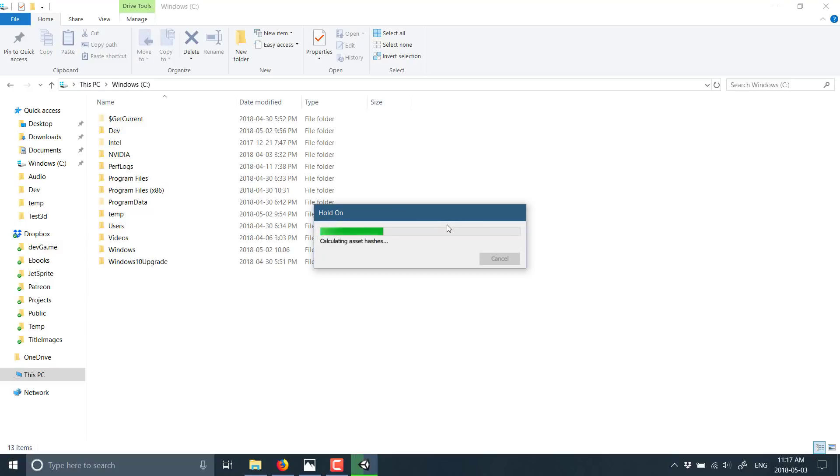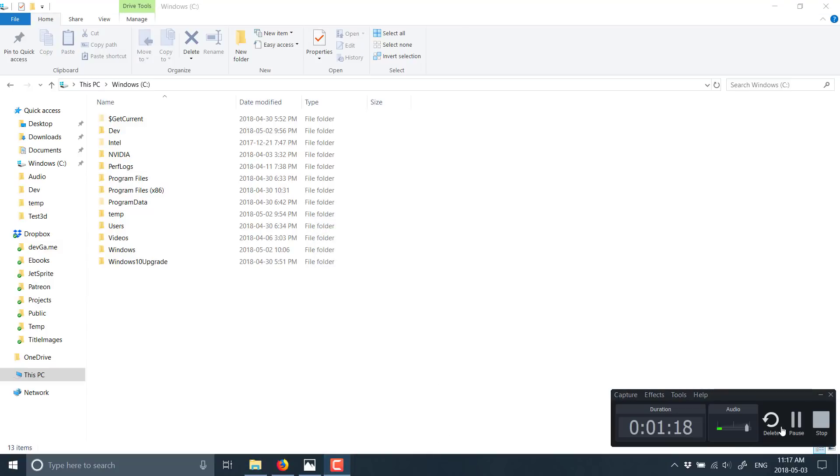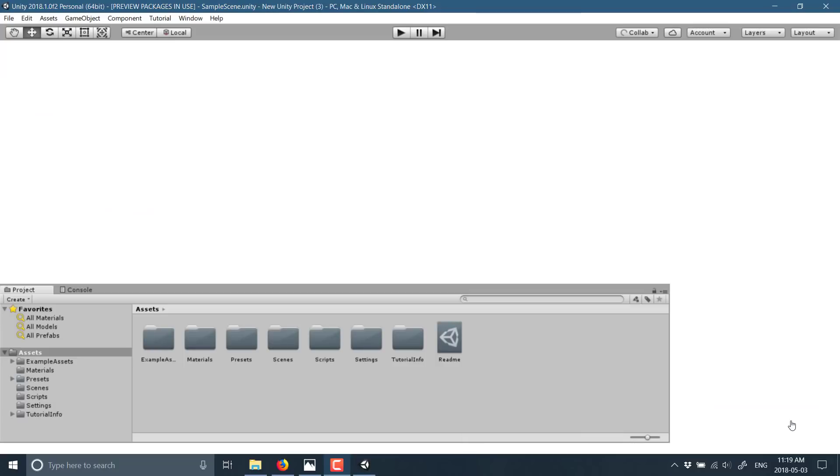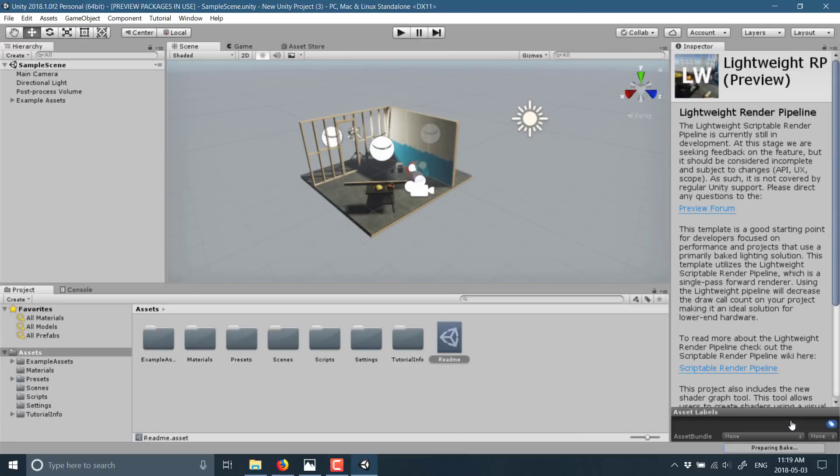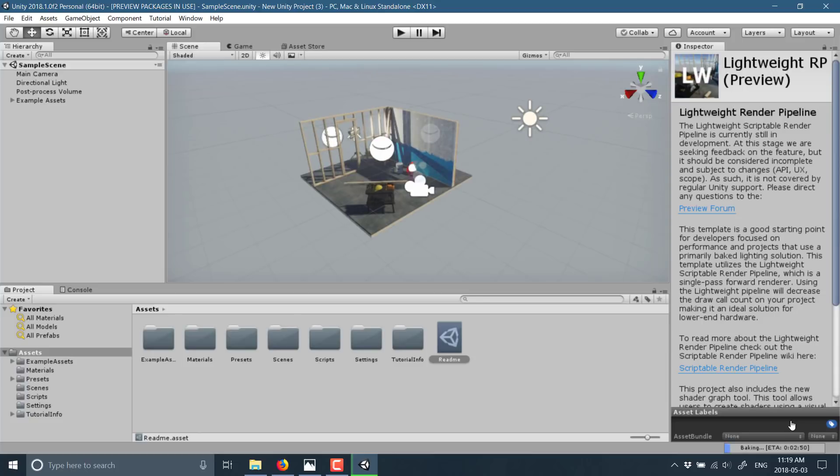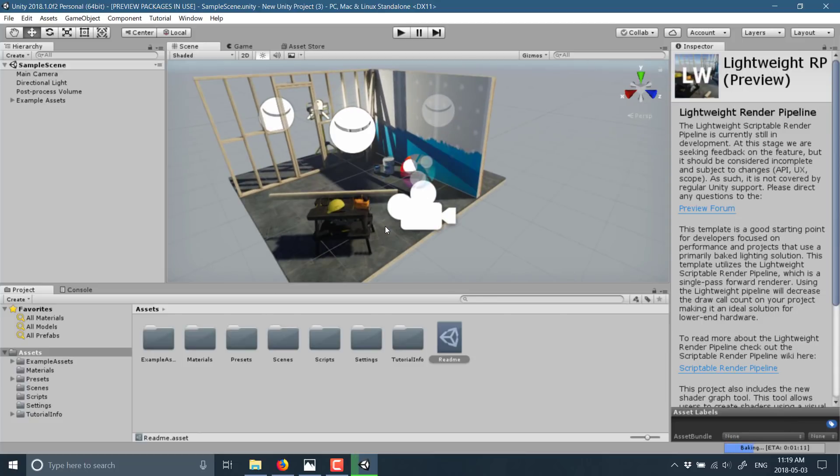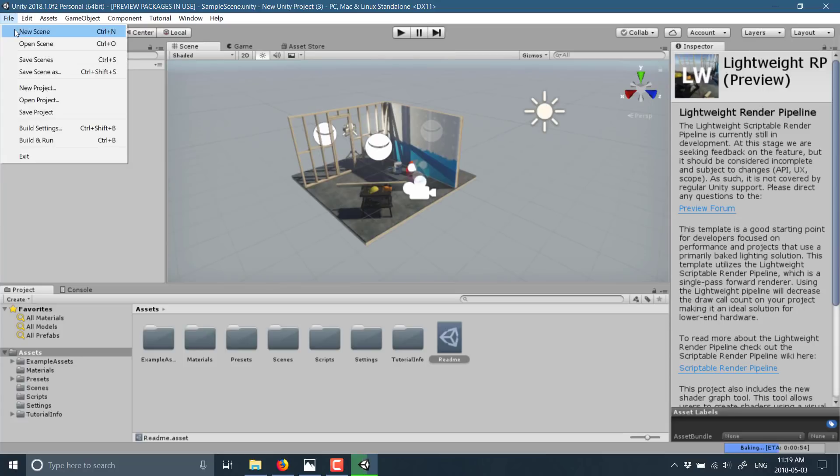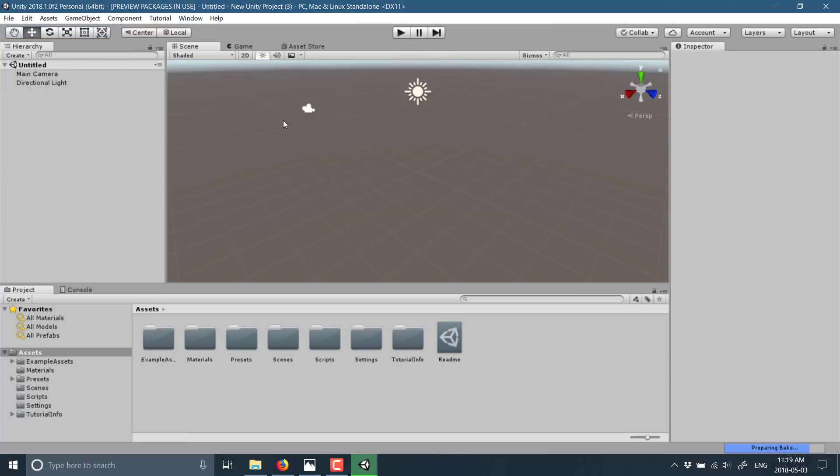If I happen to lose you at any point in time, do not worry. I've actually done a step-by-step text-based version of this exact tutorial available at Game From Scratch and I will link that down below. Our scene is now loaded. This is the default scene for the lightweight render pipeline, but we're actually gonna create a fresh scene for this example.